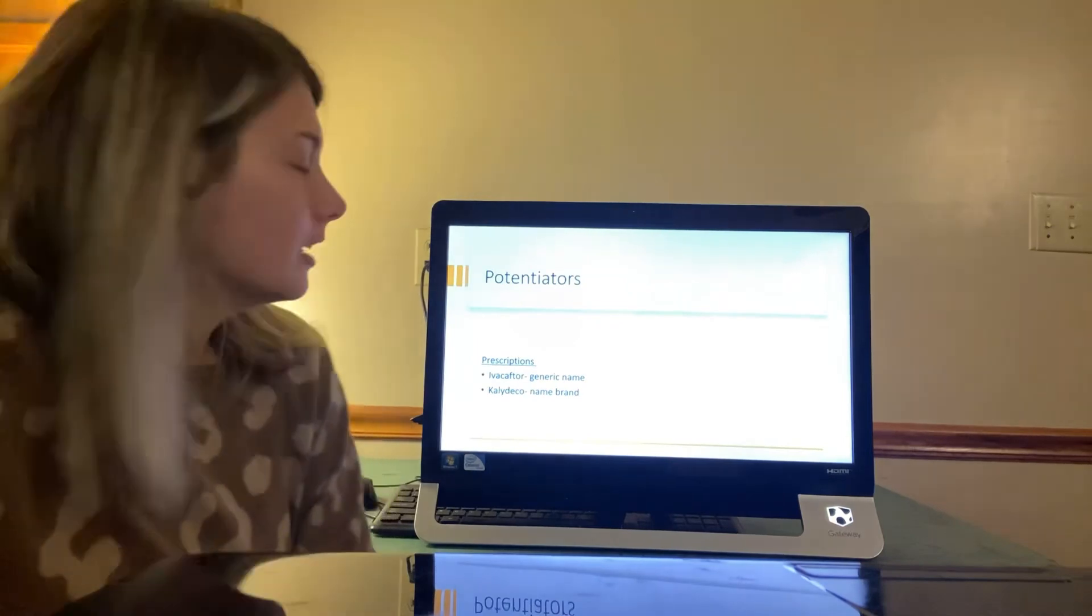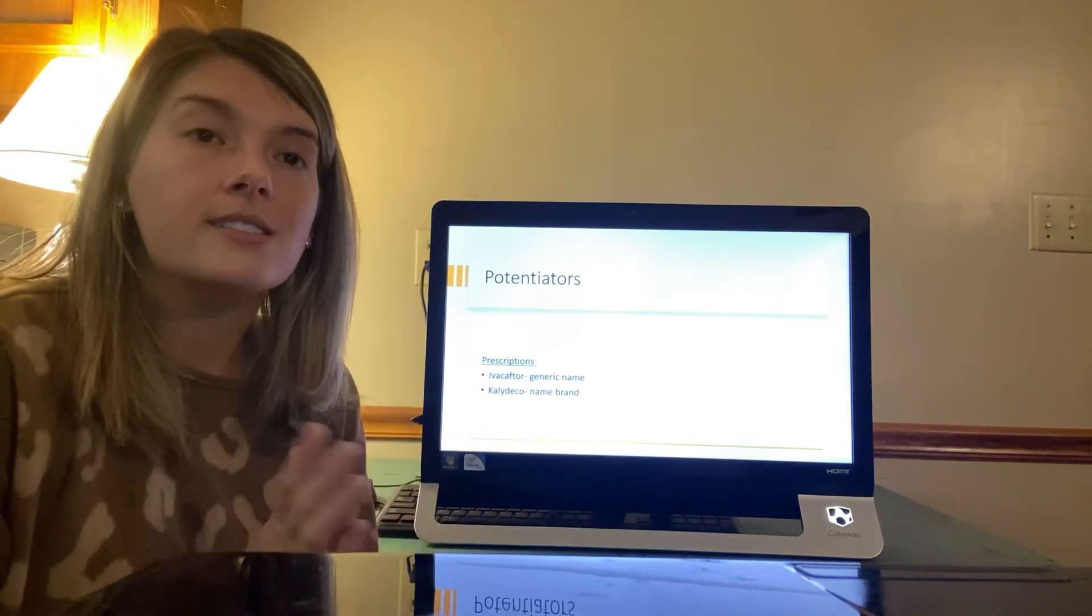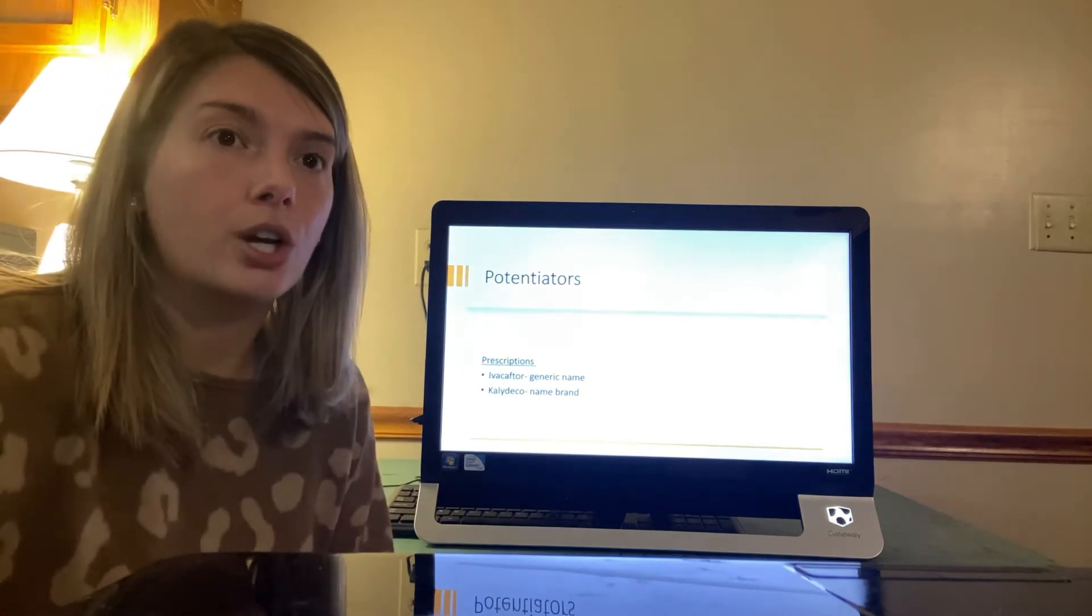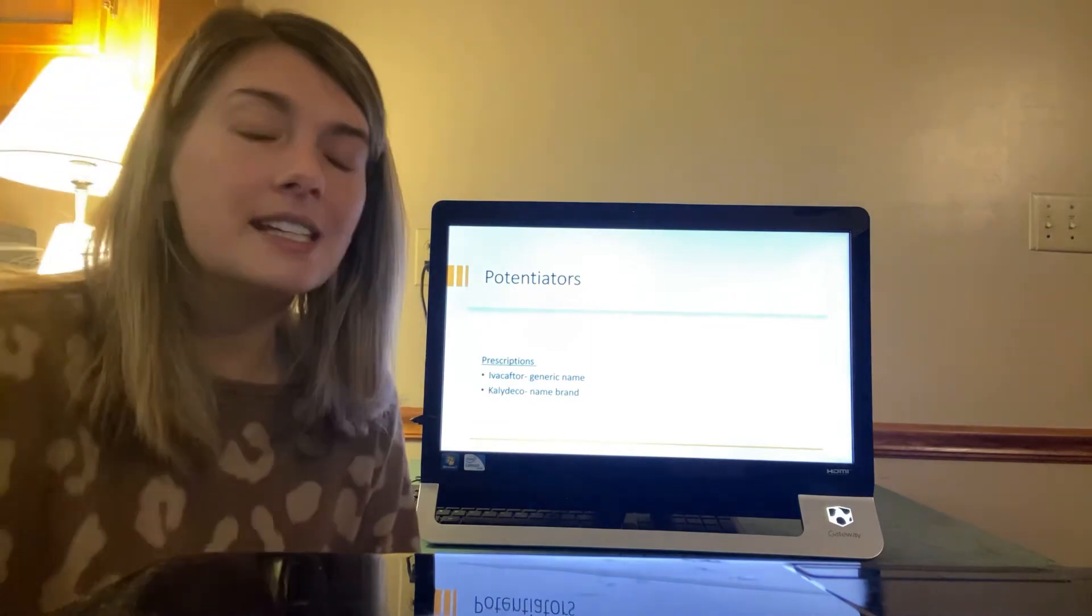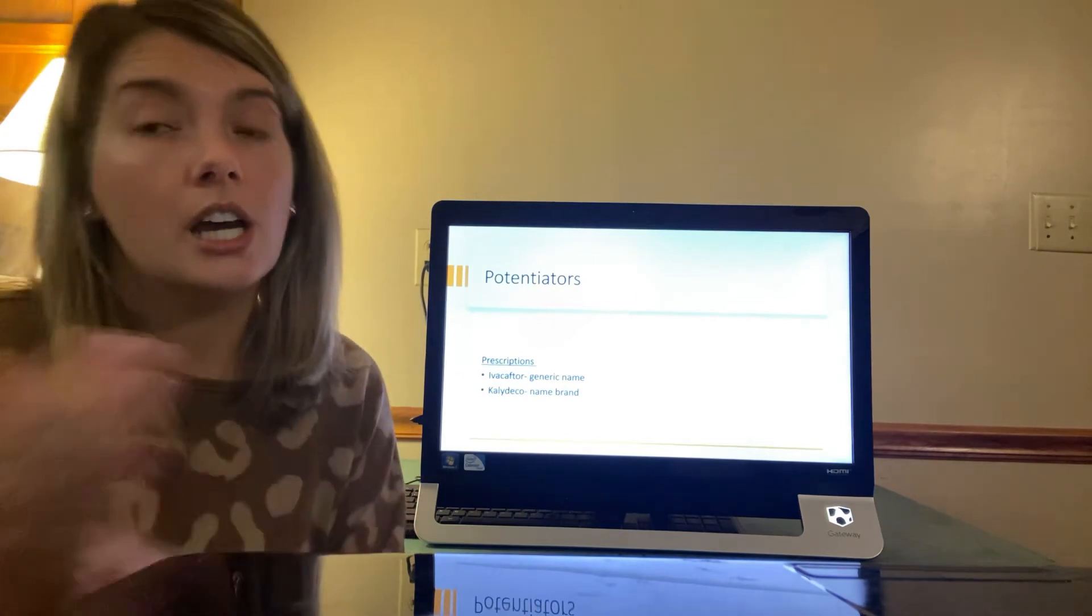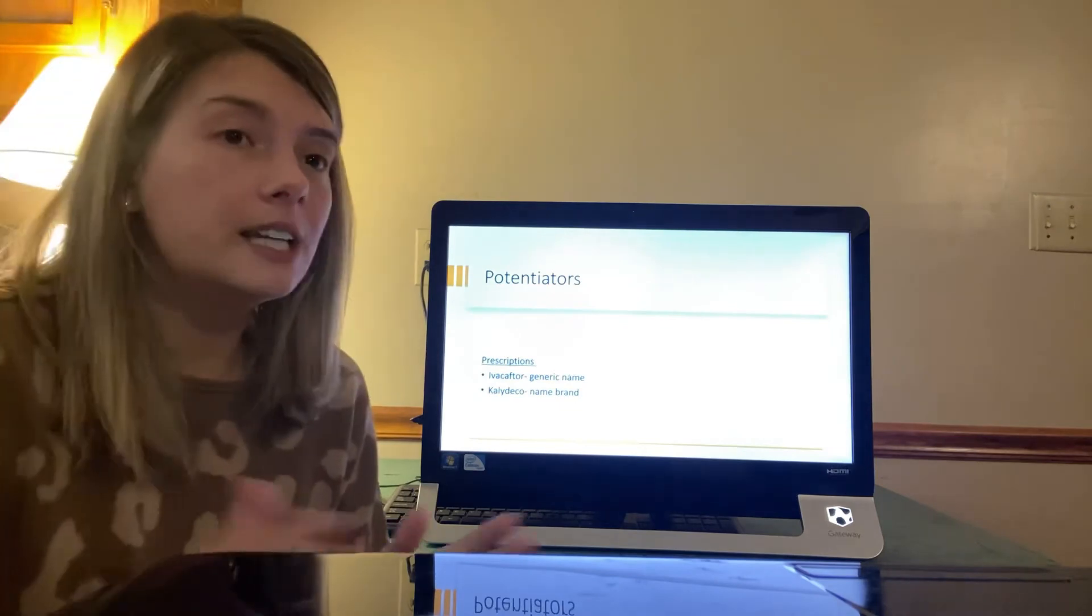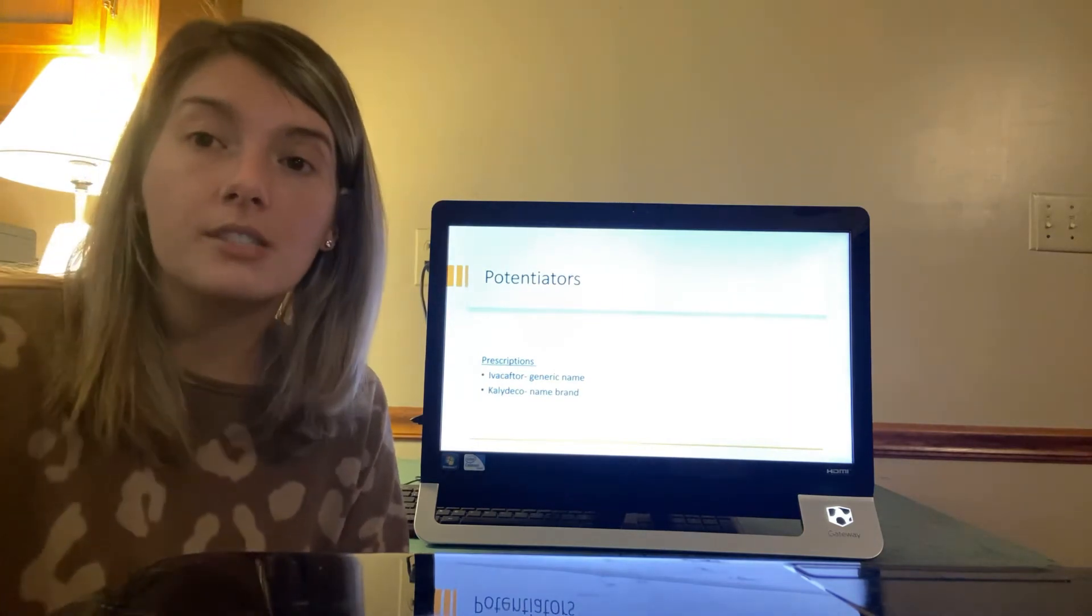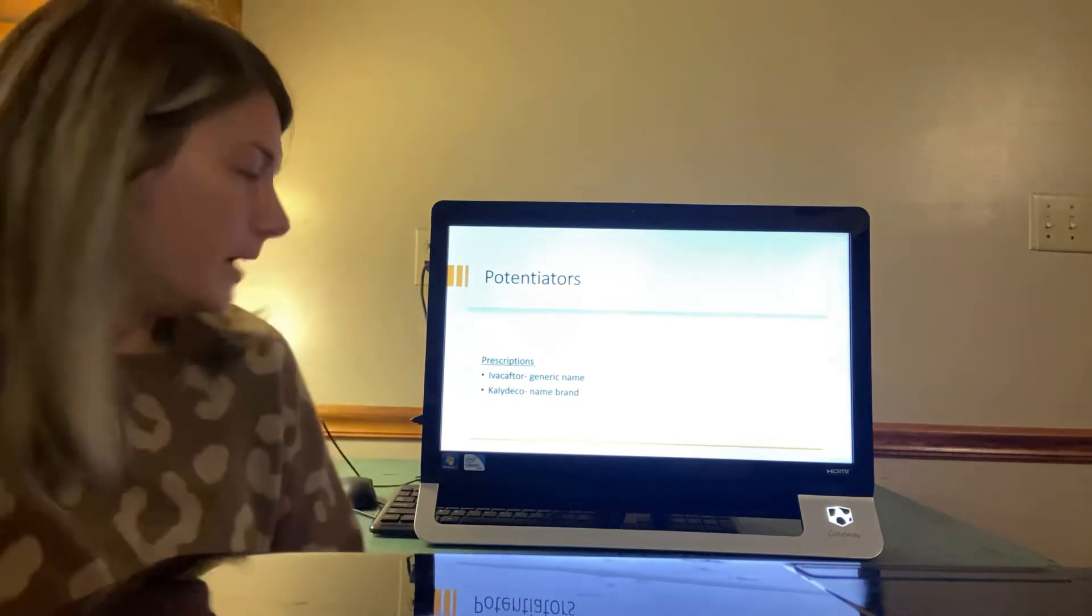So potentiators. So potentiators are CFTR modulators that hold the gate open so that chloride ions can flow through the cell membrane. Kalydeco is the name brand, is a game changer for patients that need help with the gating and the conduction mutations in the CFTR. In this type of CF, in all the CF mutations some CFTR protein reaches the cell surface. However either not enough protein reaches the cell surface or the protein does not allow enough chloride to flow through. By holding that gate of the CFTR protein open, potentiators allow more chloride ions to flow through and reduces the symptoms of CF. Kalydeco is an approved medication that has helped many CF patients.